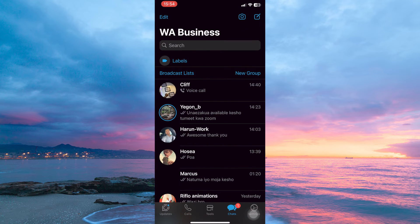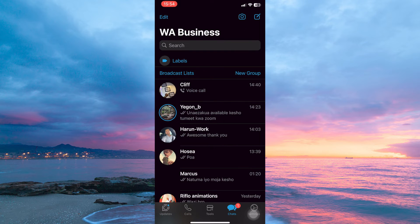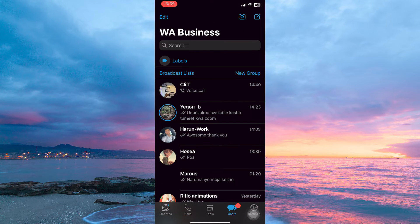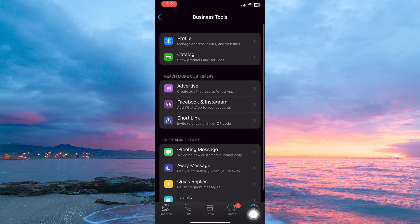Now open your WhatsApp Business app. At the bottom right corner of the page, you have the Settings icon, so tap it.